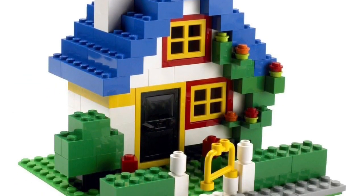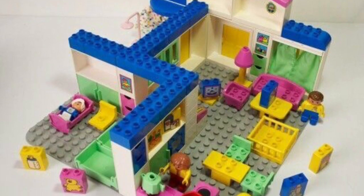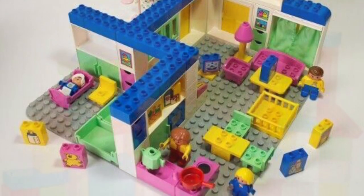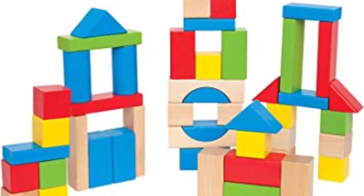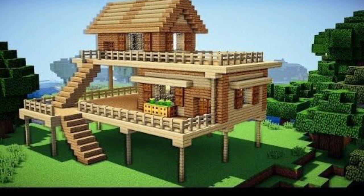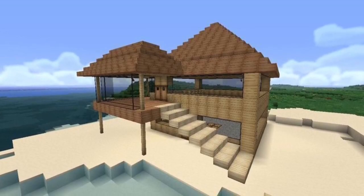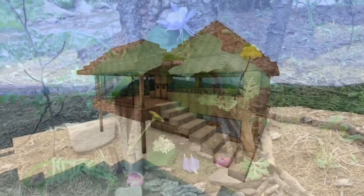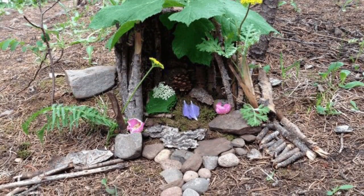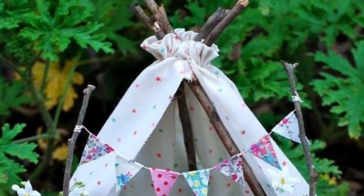How about building with blocks? Could you use Legos? Wooden blocks? Or maybe build with Minecraft bricks? You could even design a building using materials found in nature.